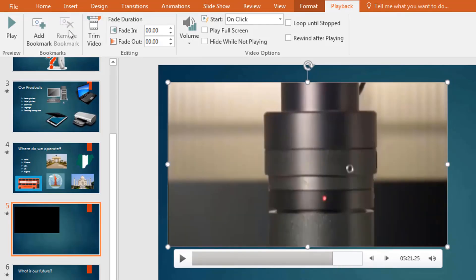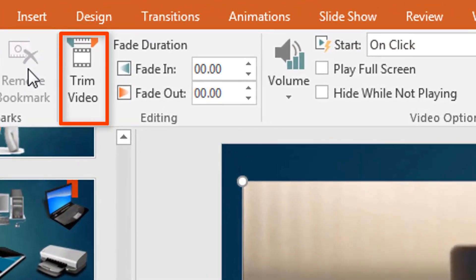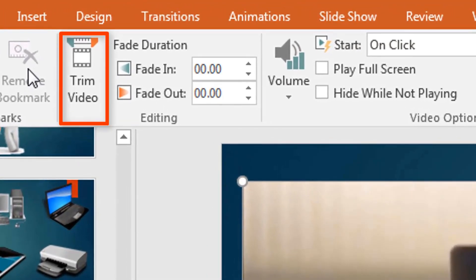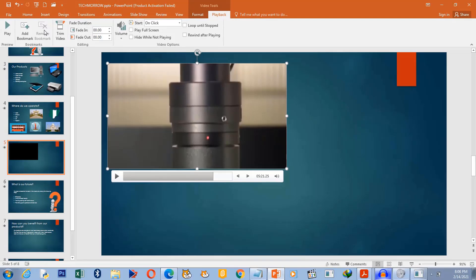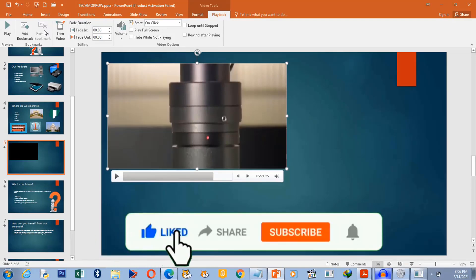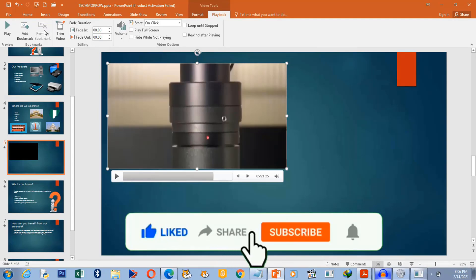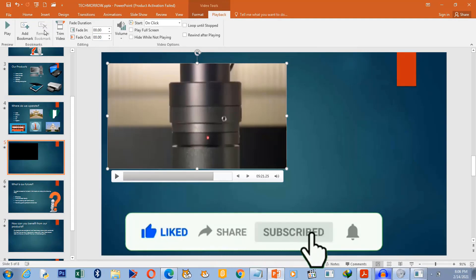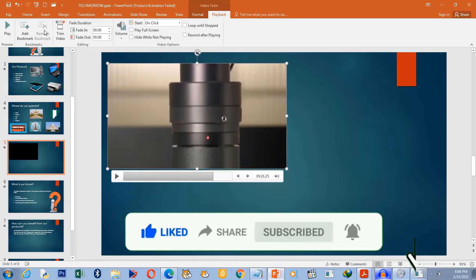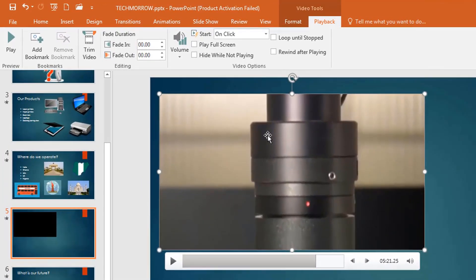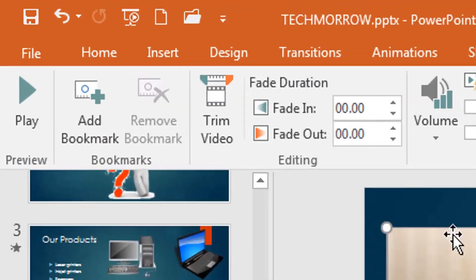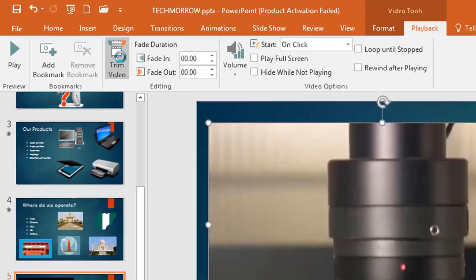The next feature is Trim Video. If you have a very long video and don't need the whole video for your presentation, you can trim it. Make sure your video is selected and then click on Trim Video — you'll do a little bit of video editing to trim off the part you don't need.